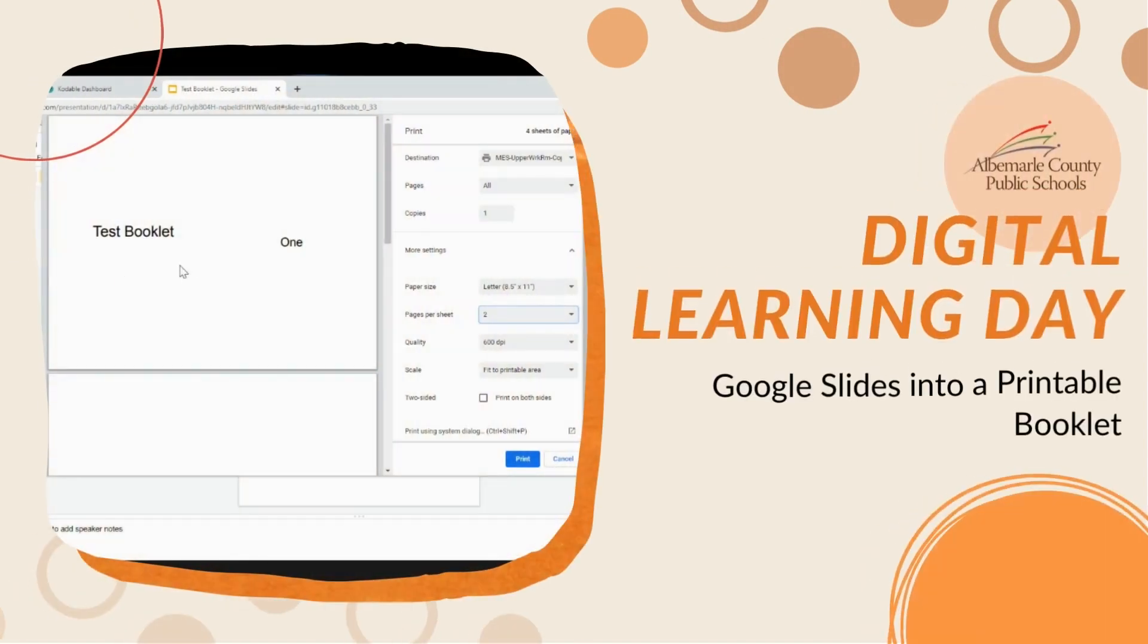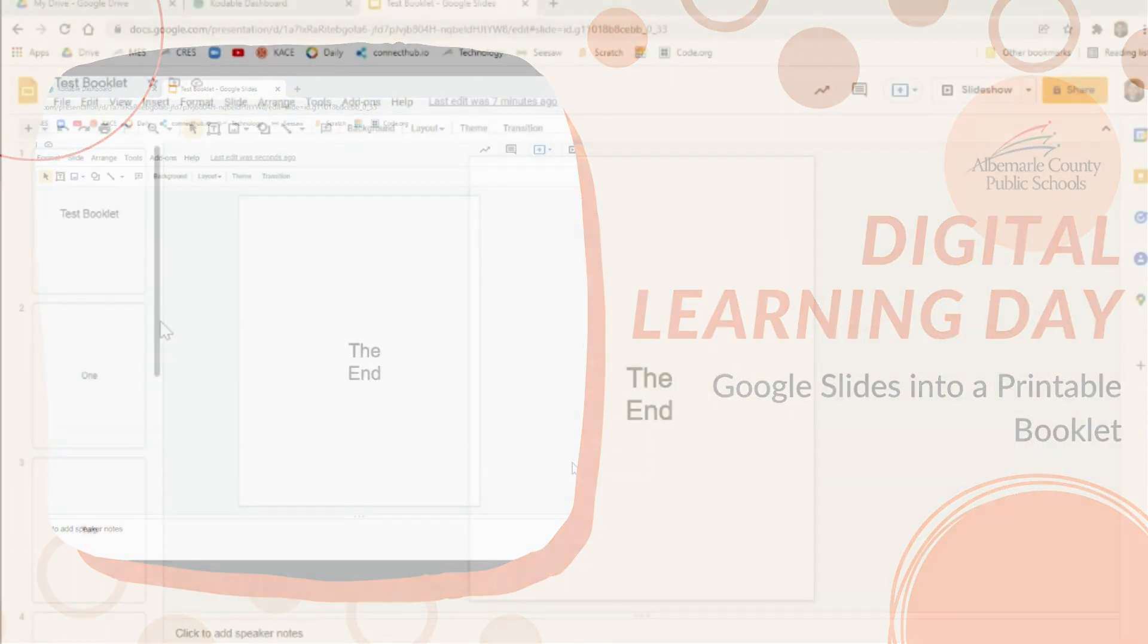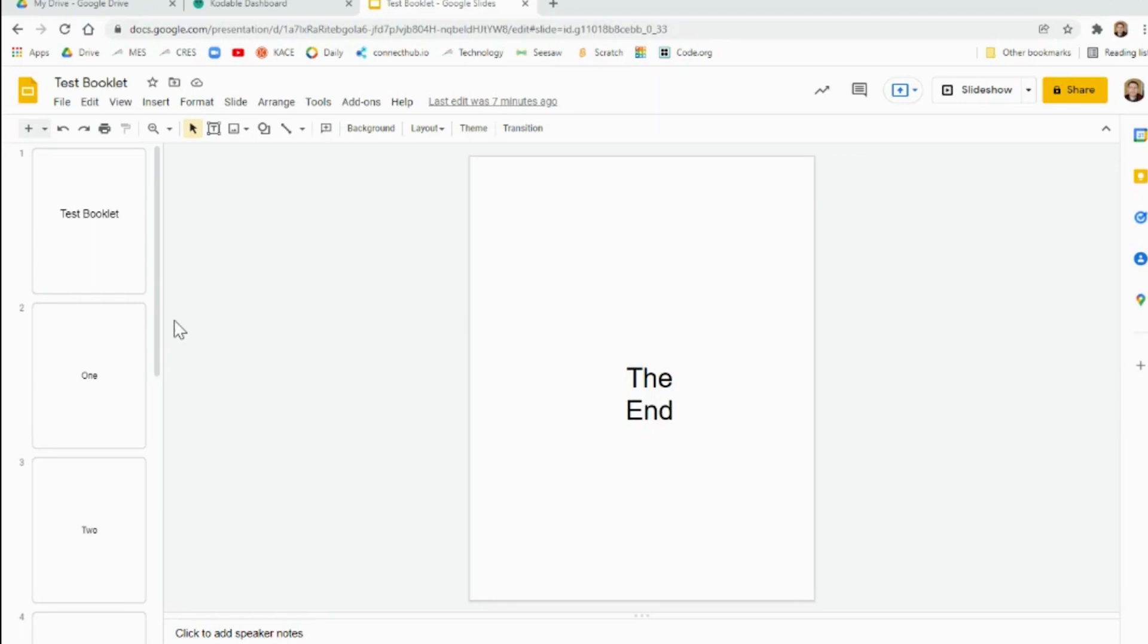This video is going to show you how to turn a Google Slide deck into a booklet to print. So the first thing you want to do, and it's most important,